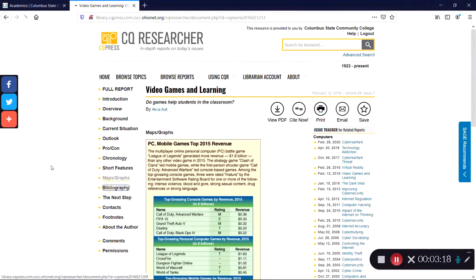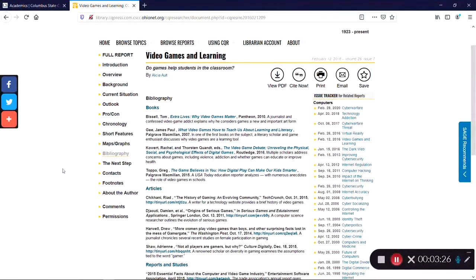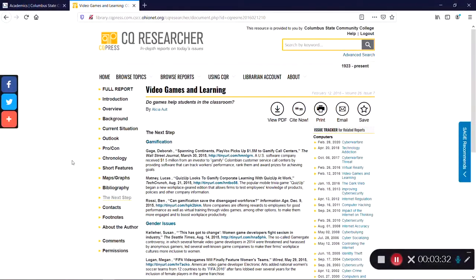The Bibliography section is especially useful, as it can give you additional ideas of where to look for information. You must be sure to properly cite these articles if any information is taken from them. The Next Steps section links to related topics on the issue, including links to outside sources from websites, magazines, and more. Just like when using links on the Bibliography page, make sure to correctly cite these outside sources when used.